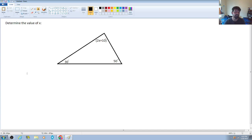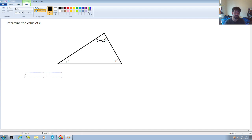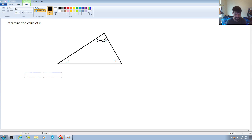What we know about triangles is that the sum of all the internal angles is equal to 180 degrees. That's going to help us generate a formula where all of these internal angles added together equal 180 degrees, which will allow us to determine the value of x.